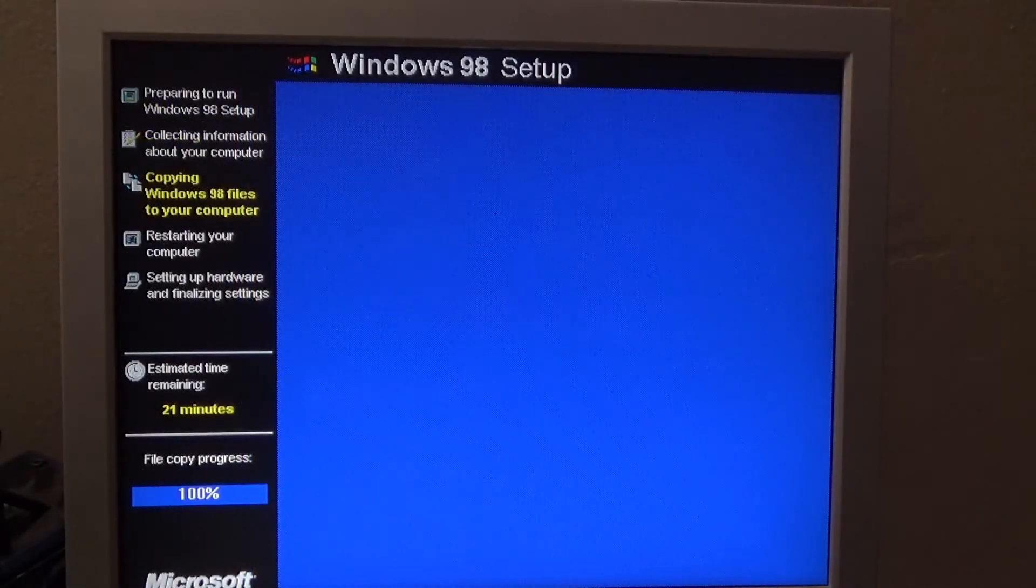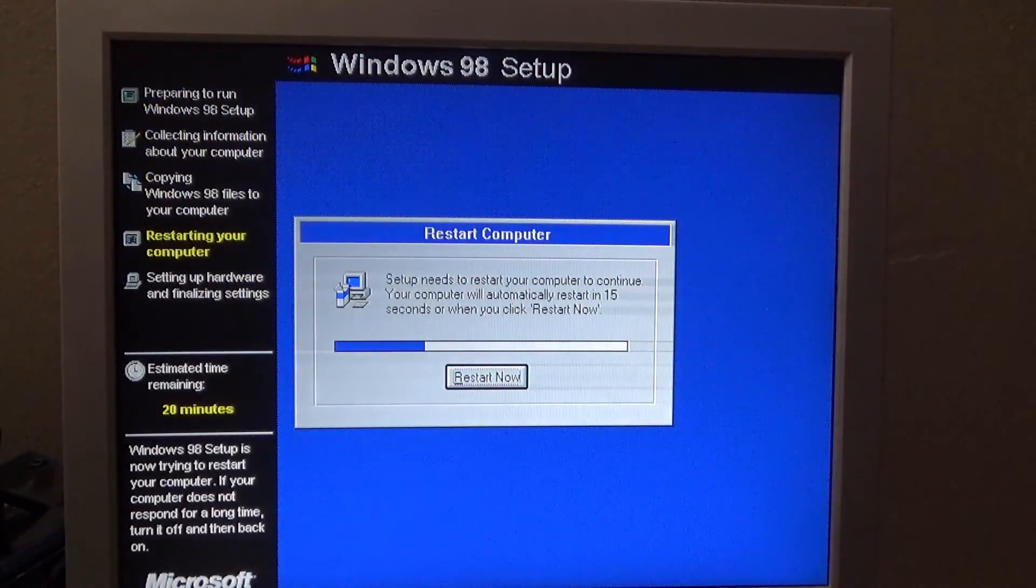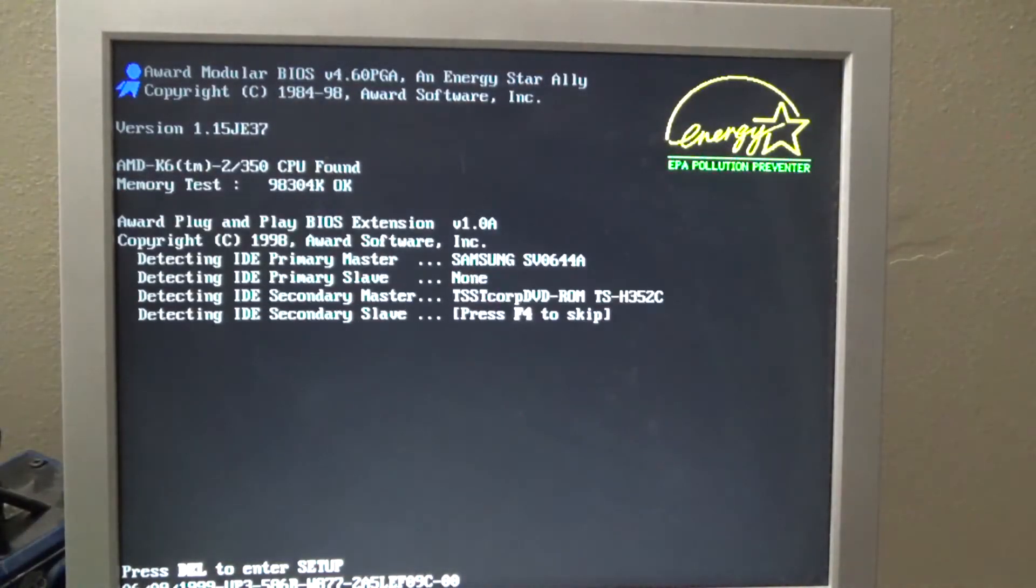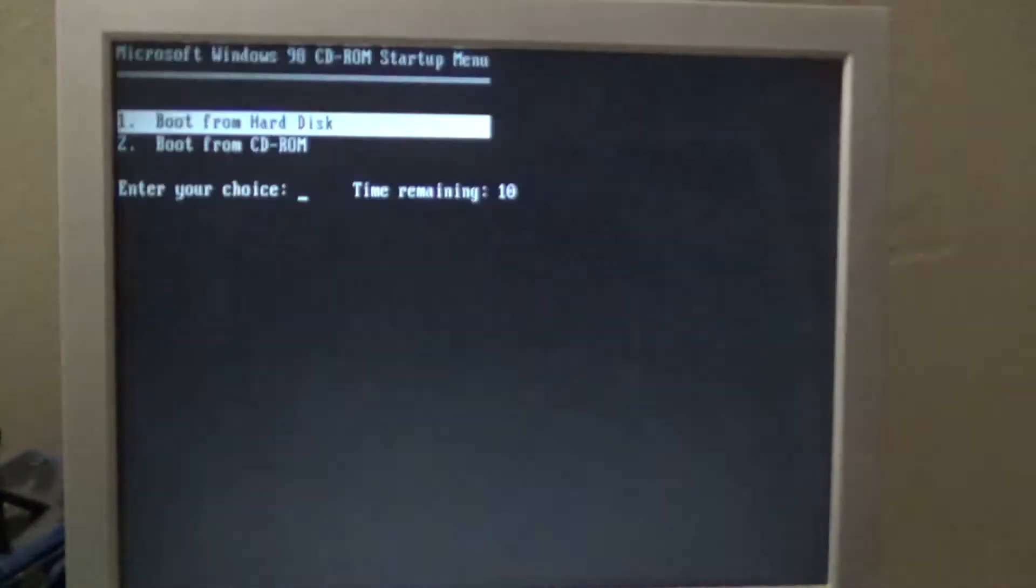Another reboot. There are a lot of reboots in a Windows 98 installation.